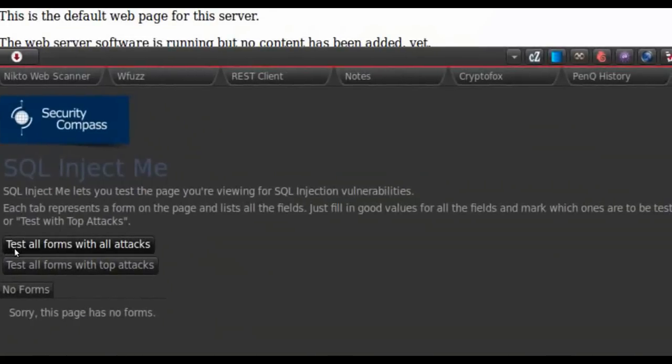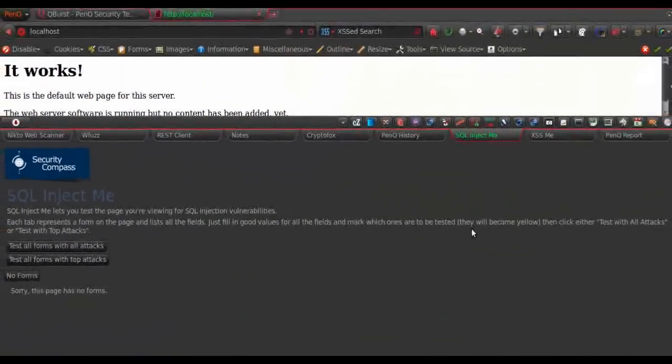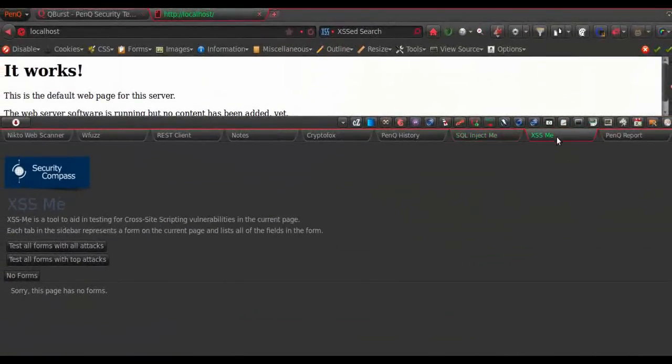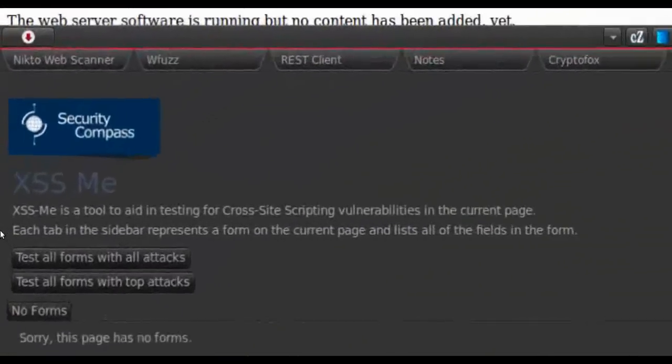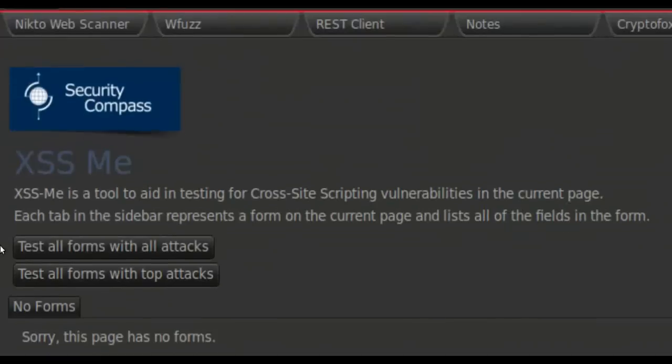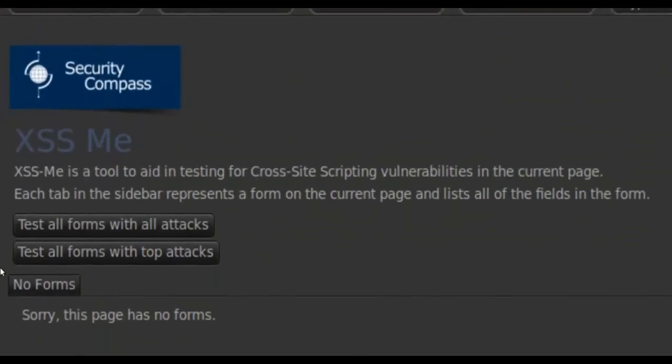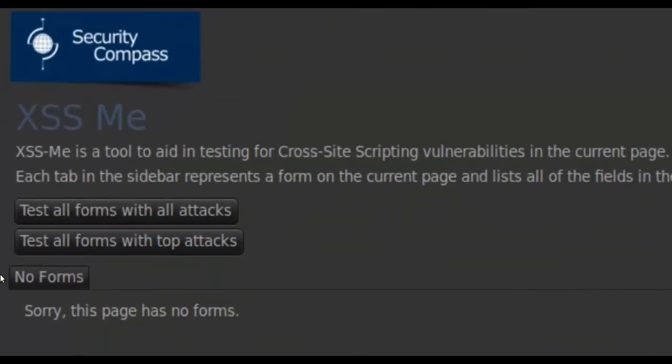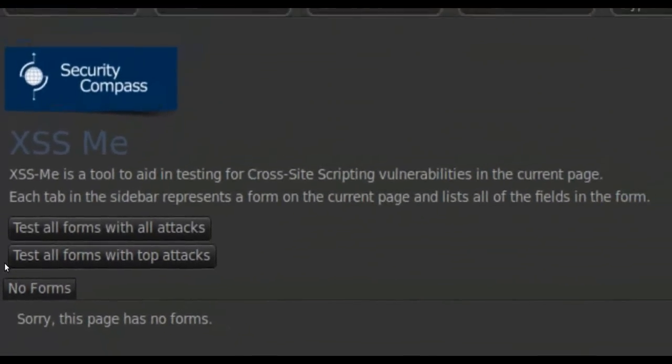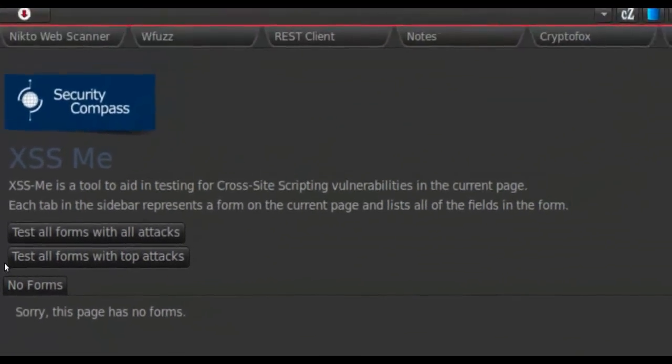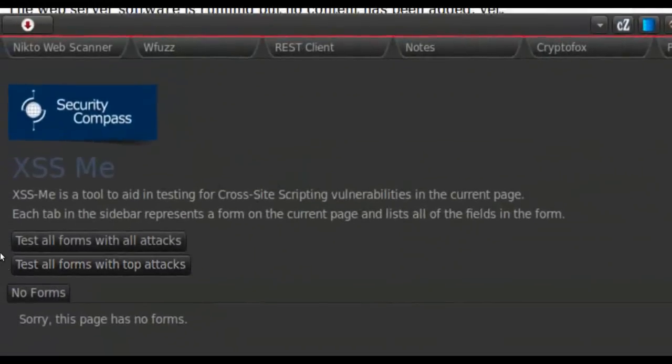Then we have the XSS Me here, which is the cross-site scripting vulnerability testing add-on. It is just like the SQL InjectMe. The only difference is that it tests for cross-site scripting vulnerabilities.